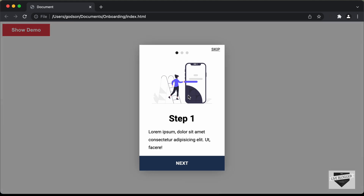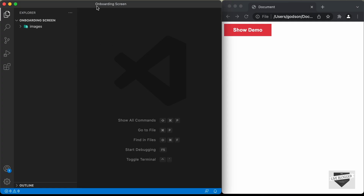So let's get started. This is the first part of this design. In this video, we will add the HTML of the onboarding screen. Here I have opened up a folder called 'onboarding screen' in VS Code. We have a folder called 'images' containing three images which we are going to use in our design.